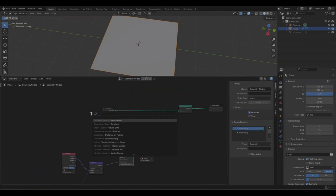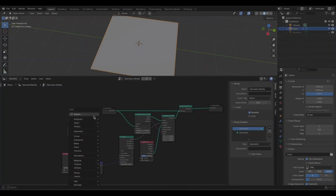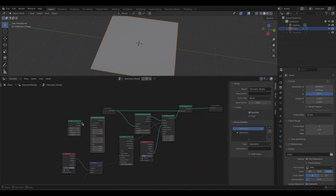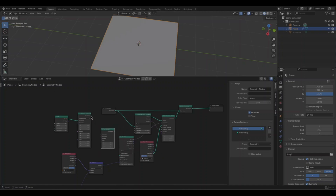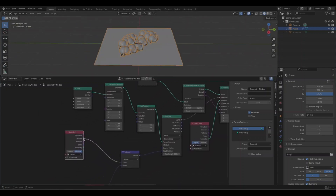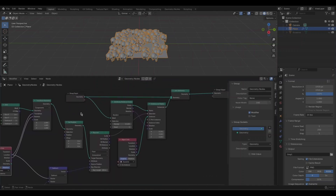Next, we'll create a lens using nodes. First, add the Grid node, followed by a Transform Geometry node and a Set Position node. Then connect the translation input to the camera's location and the rotation to the rotation input in the Transform Geometry node.